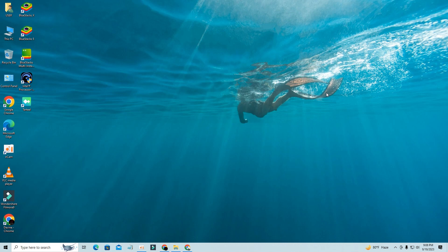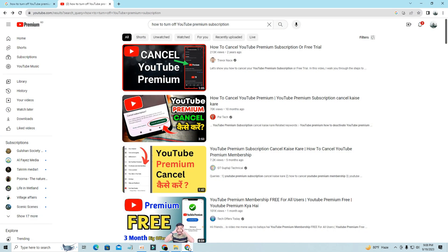Hi everyone, in today's video I would like to show you how to cancel your YouTube Premium Subscription or Free Trial.